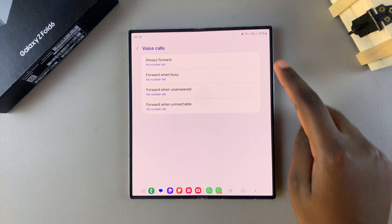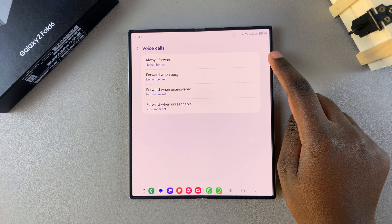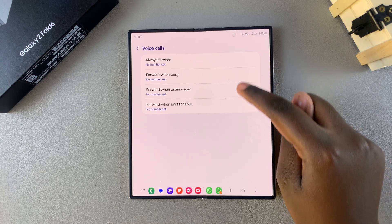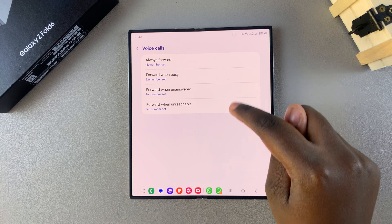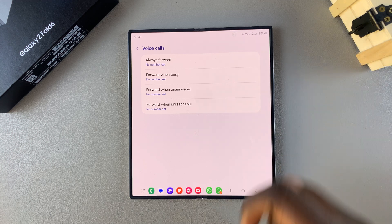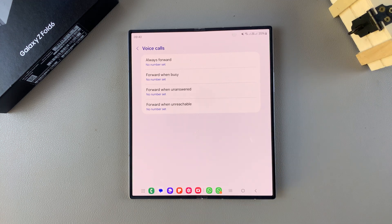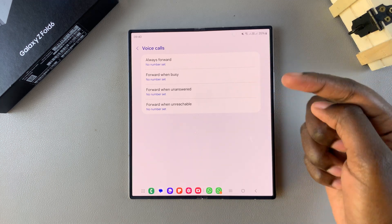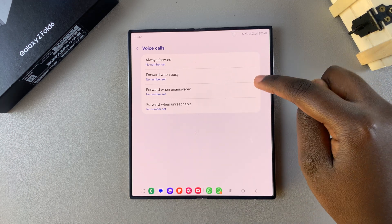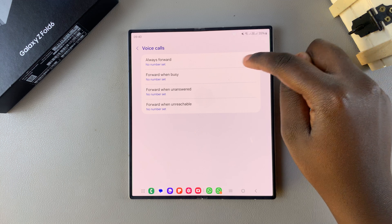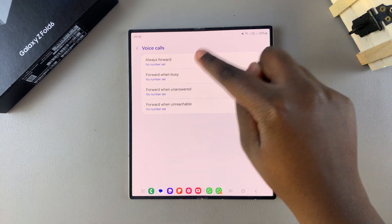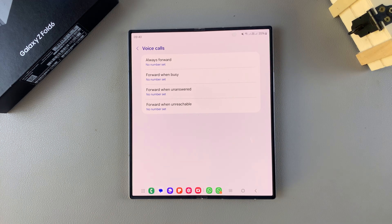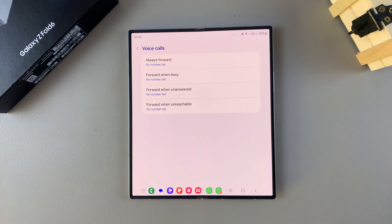If you choose always forward, then you won't be able to customize any of these three options. But you can choose forward when unanswered if you leave always forward not set up.